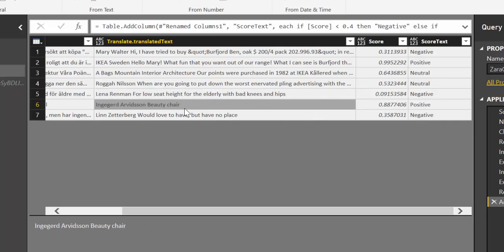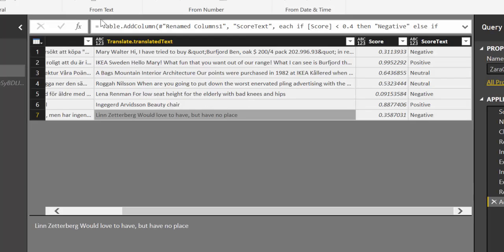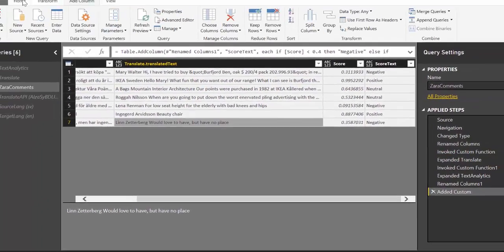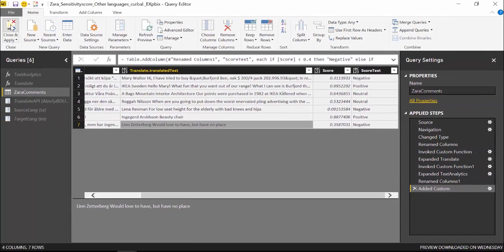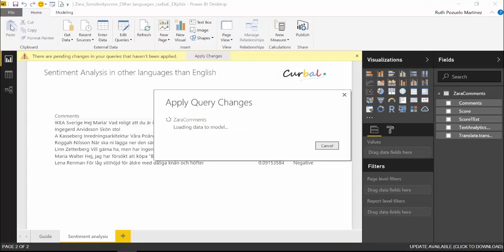This is definitely positive. And this is would like to have but I have no place. I don't know if it's negative. I would say it's more neutral than negative. But you get an idea of what you actually can achieve by translating. Perhaps this is better than nothing. So I think you should give it a try with your own data and see how that works.